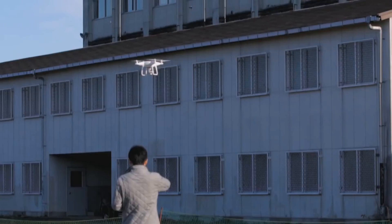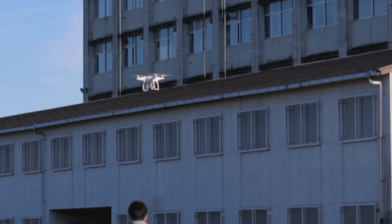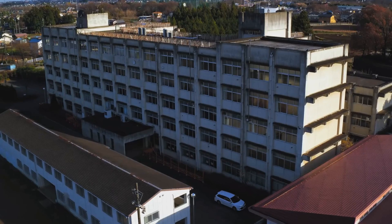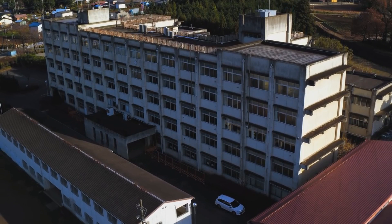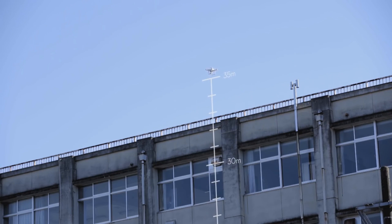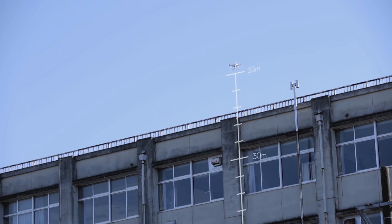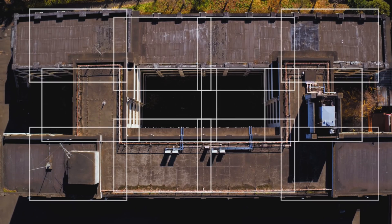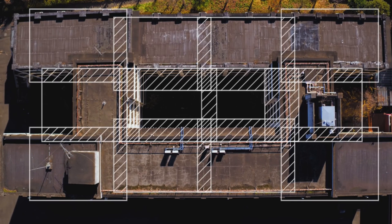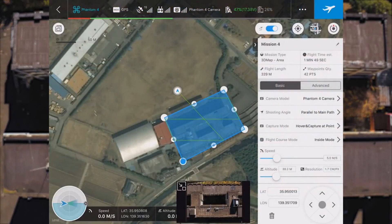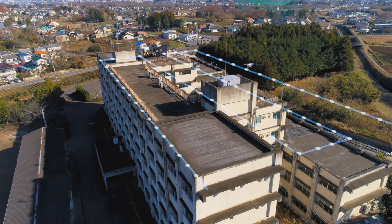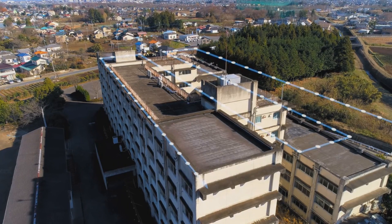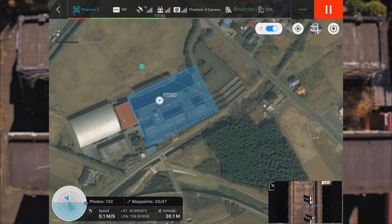3D Map Area: Mapping an area from the sky requires a drone to capture images and a computer to generate point clouds and 3D data. Previously, this required precision measurements of the drone's altitude and calculation of the photo overlap ratio based on the camera's resolution. GS Pro automates this process by generating the flight route and calculating the photo points using user preferences to understand the parameters of the camera being used.